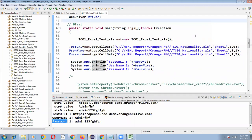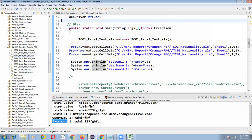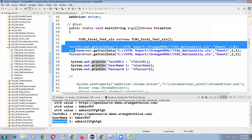You can do exercise on TC01 and TC02. Remaining programs we can continue in tomorrow's session. Just refer these two videos only for today. We have left with five more programs in Excel. These things we can discuss in tomorrow's class. At least one program you have to do practice.